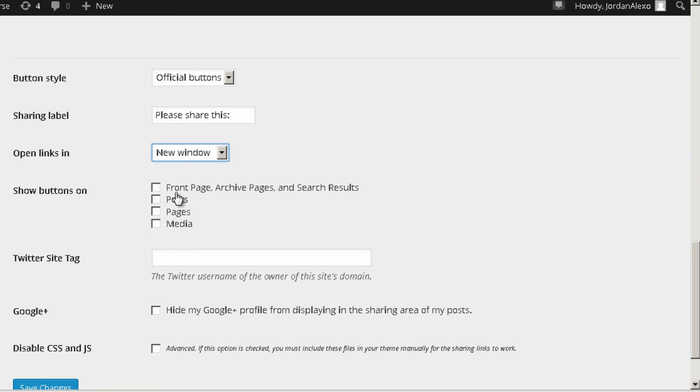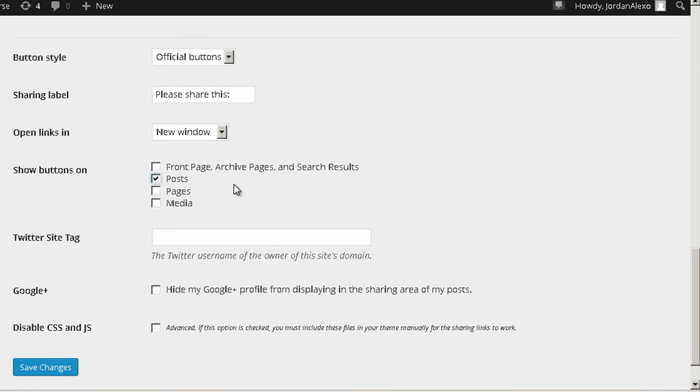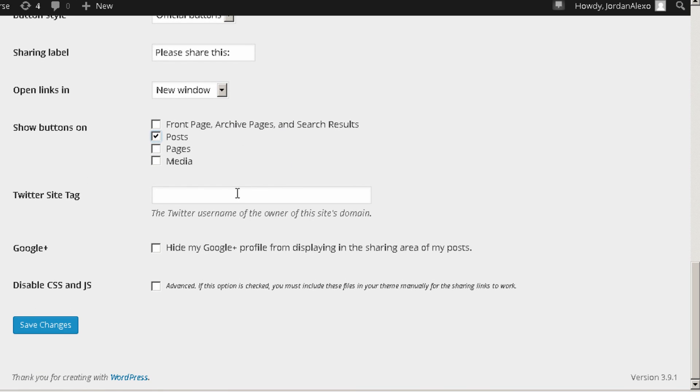You can add them to posts, pages, media, front page, archives and so on. In this case I'm just going to choose posts. Okay, so once you have all of the options chosen you just go below and press save changes.